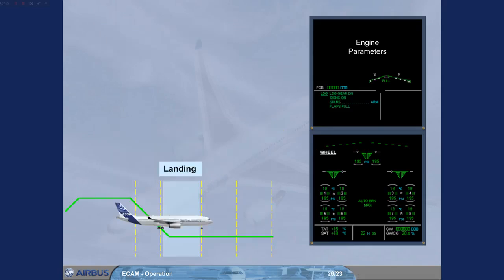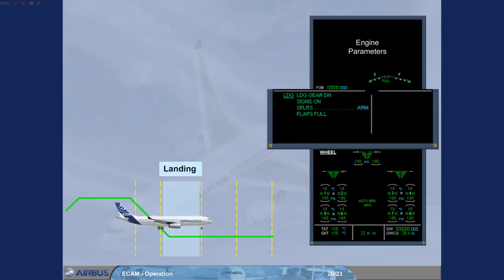Below 2000 feet, the landing memo appears on the engine warning display. Notice that there is a blue action remaining, advising you to arm the spoilers. We will arm them for you.